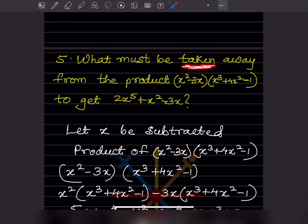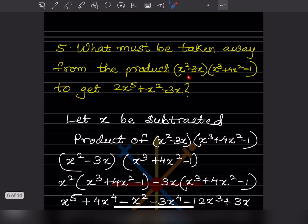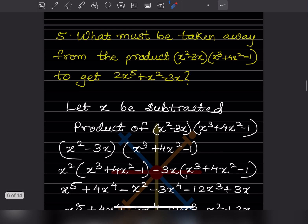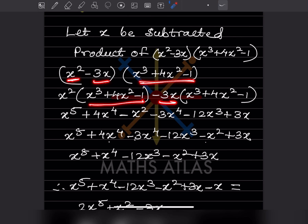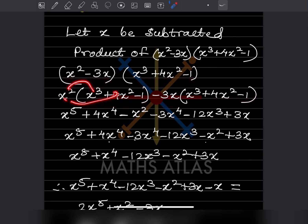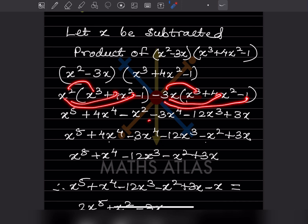Now the next problem: what must be taken away from the product of this expression to get a given result? 'Taken away' means subtract. From the product — the word 'from' tells us what goes first. We let x be the expression subtracted. So we take the product of the given expression first. There are multiple terms, so we take x squared times the whole bracket, then minus 3x times the whole bracket, and expand.